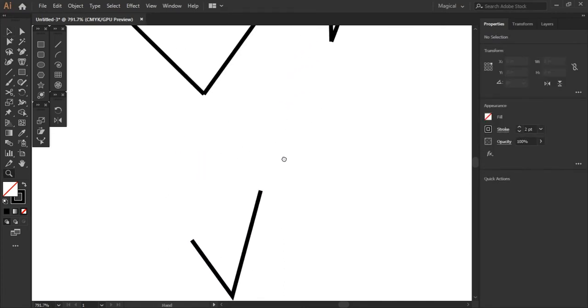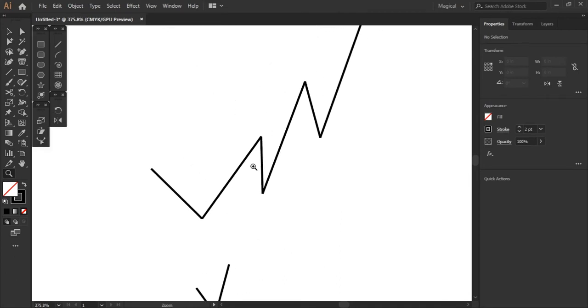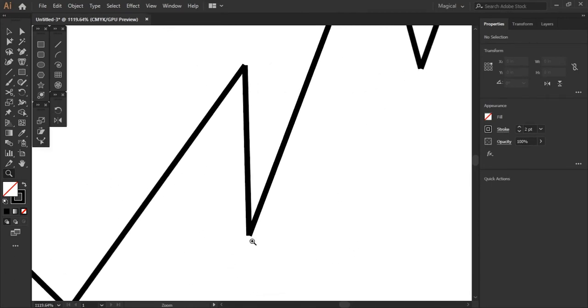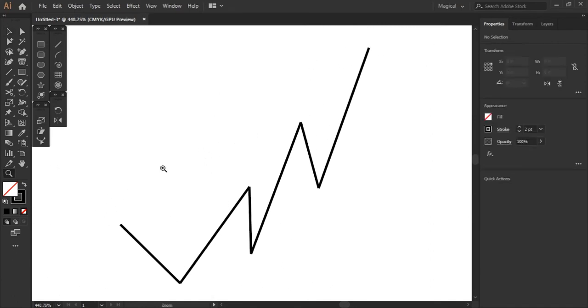I can show you here as well. None of these line up properly. They're all a little bit off as you can see. So what we're going to do here, we're just going to select all of them as well.